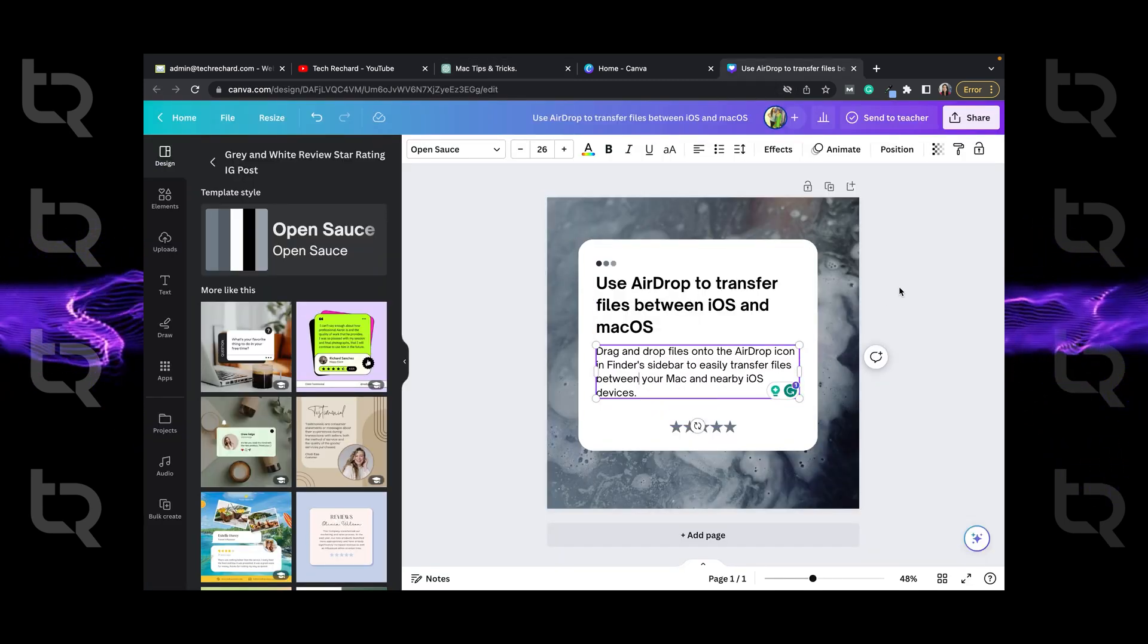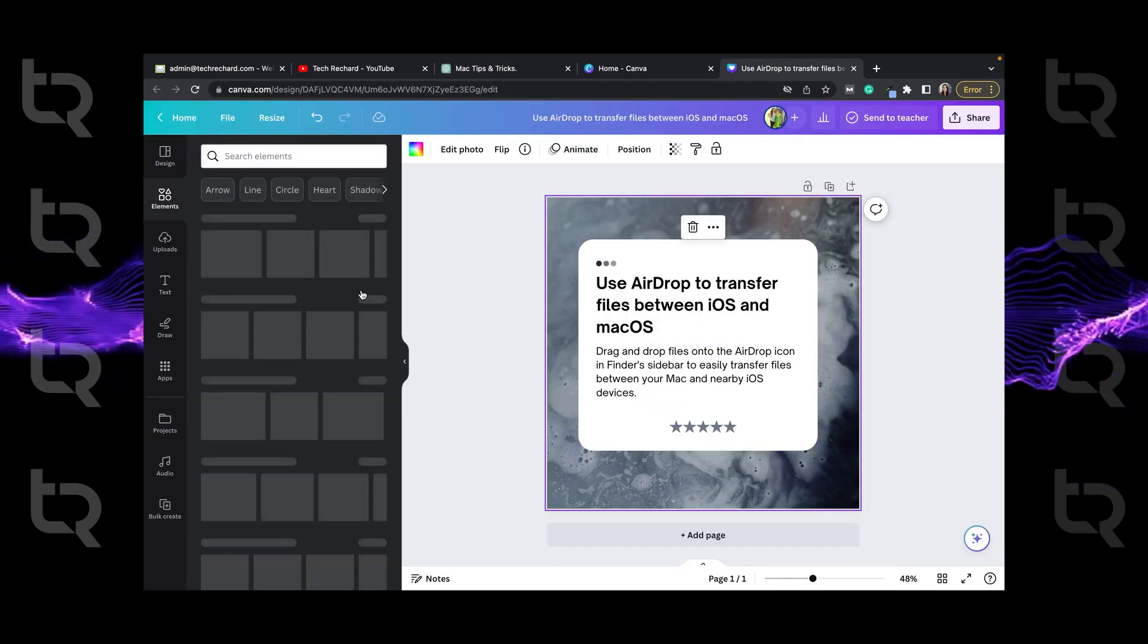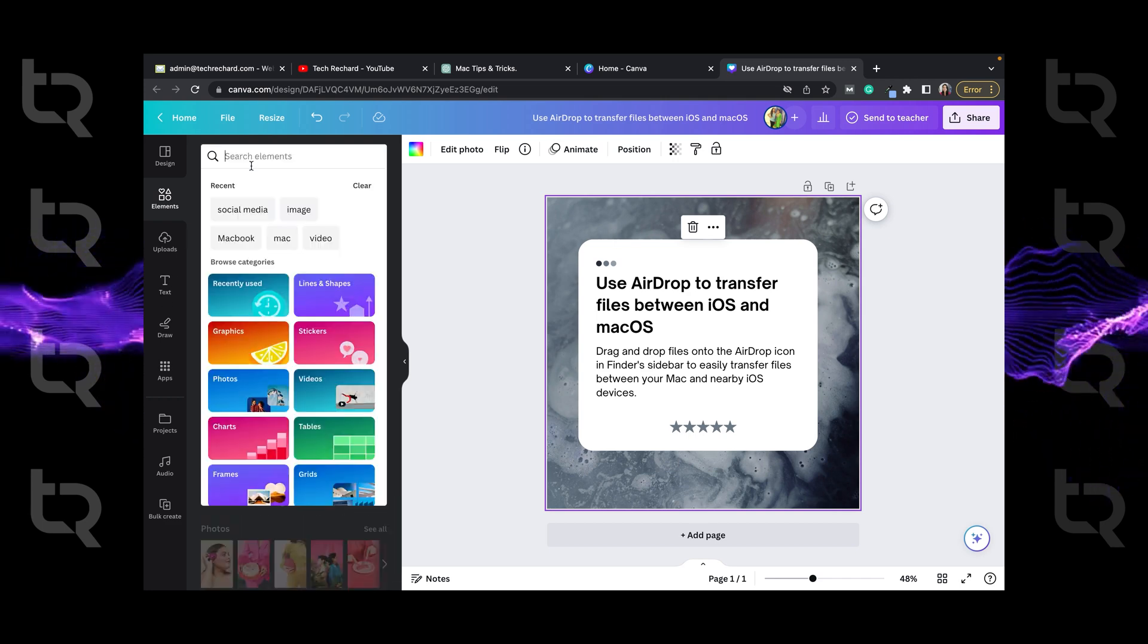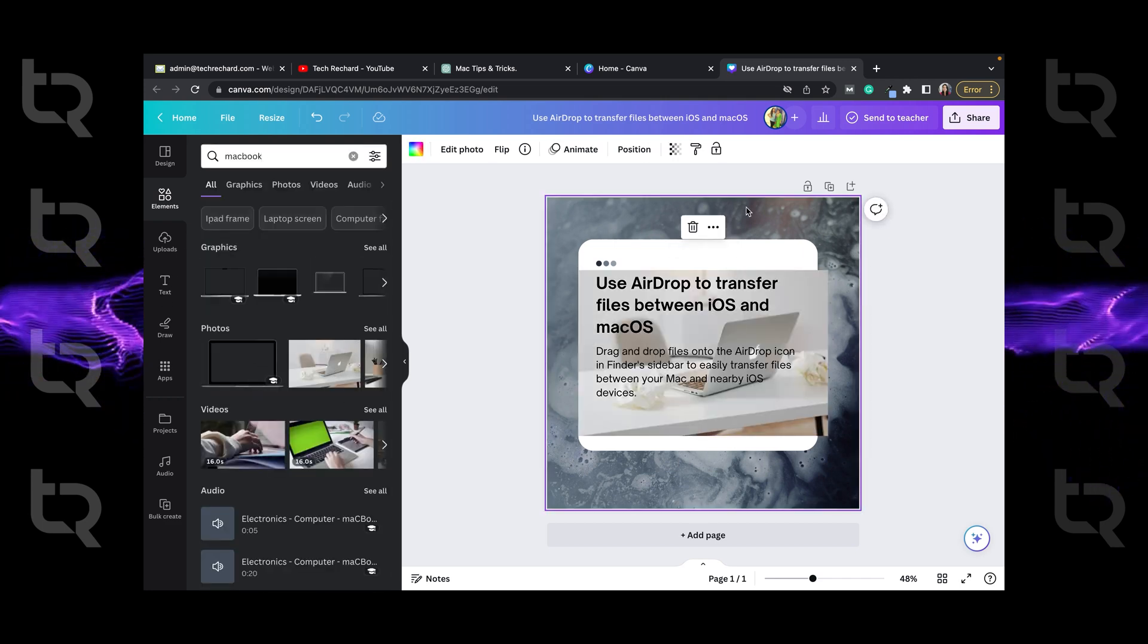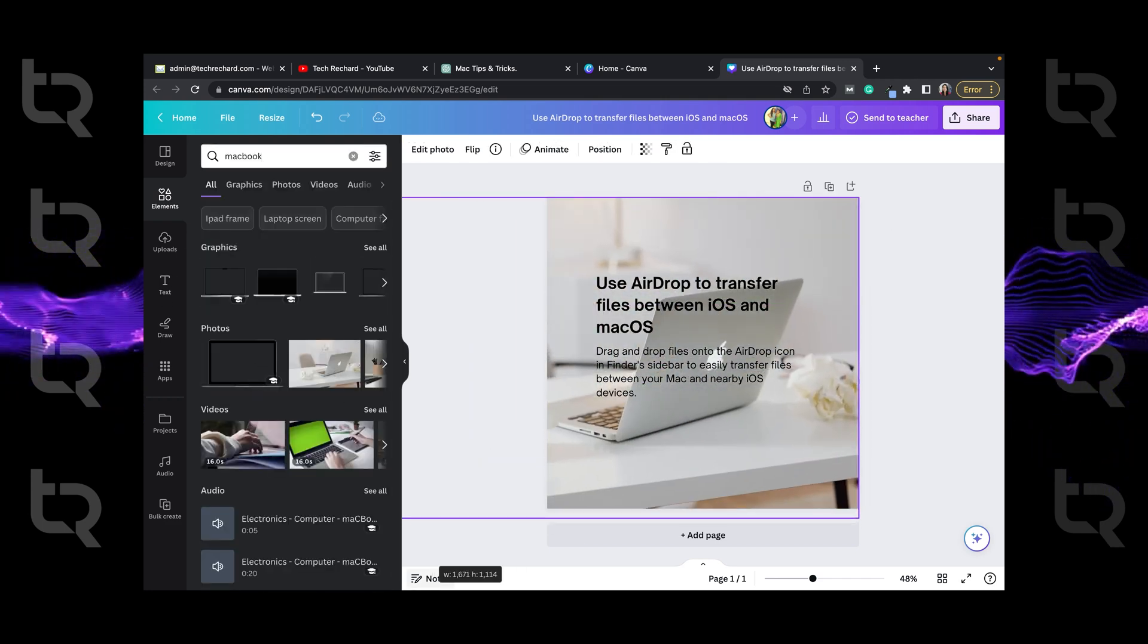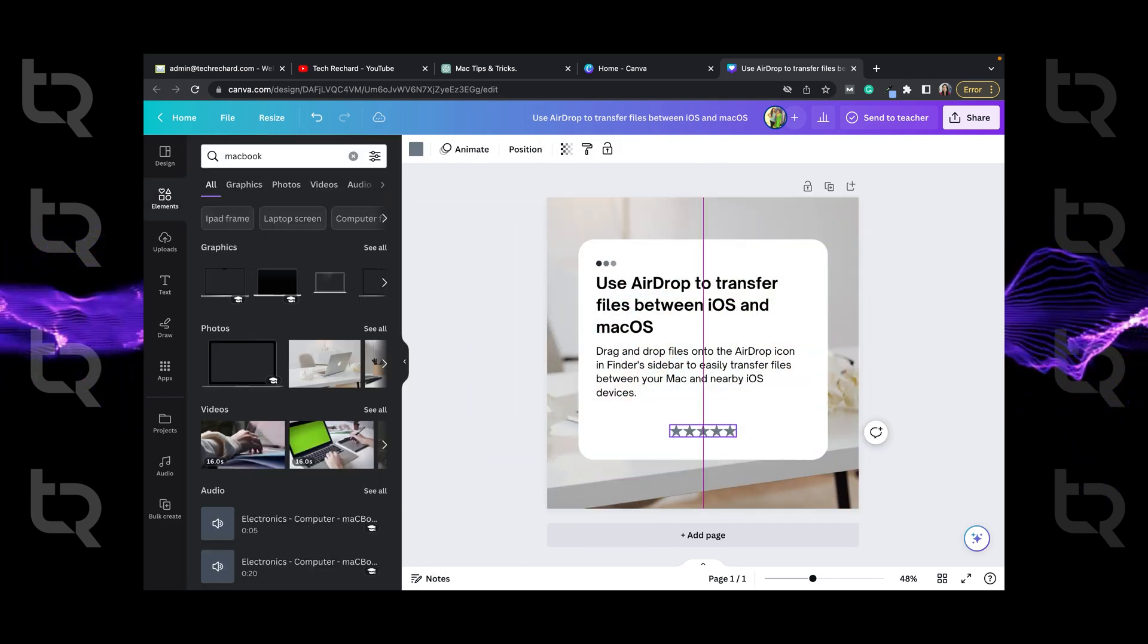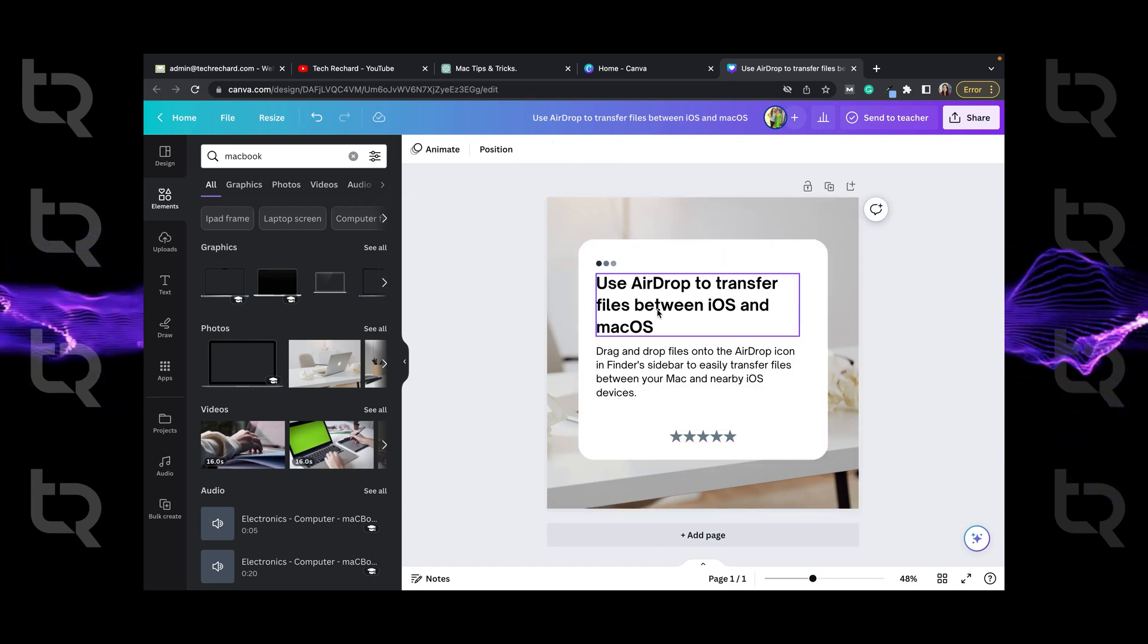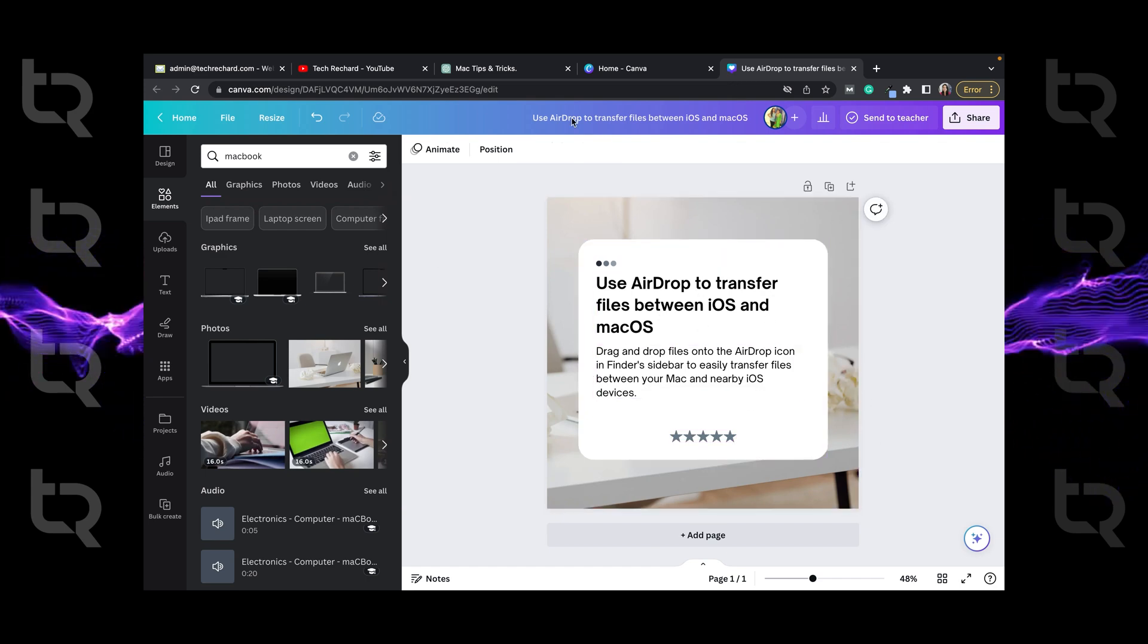As our posts are now about MacBook, I will be using a MacBook image here. Select any of them. So now as you can see our basic template design is ready.